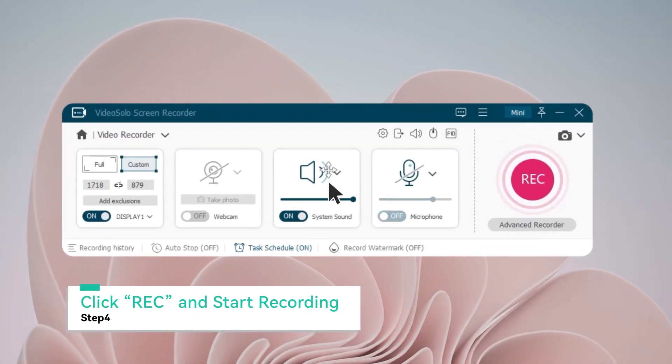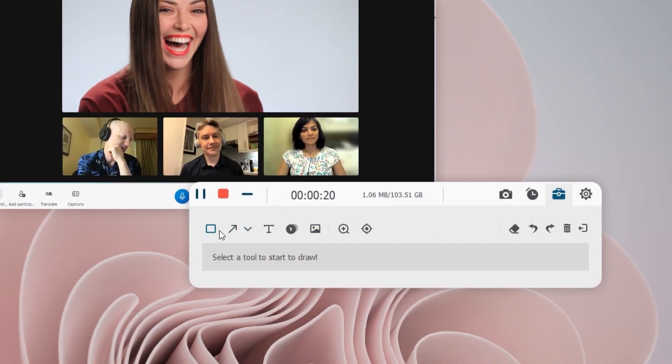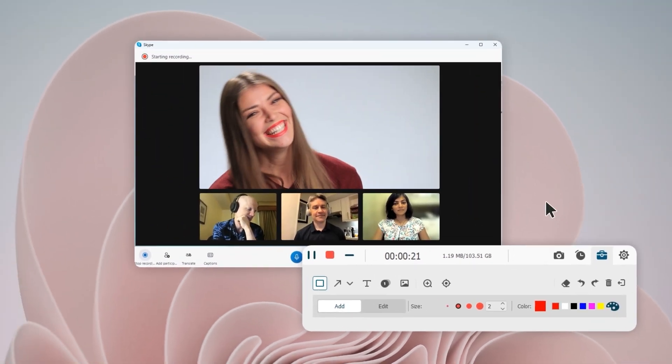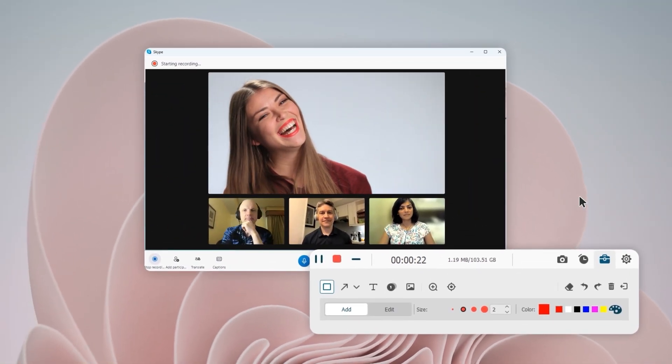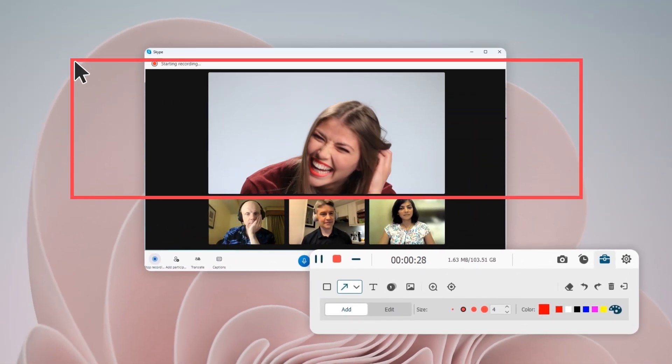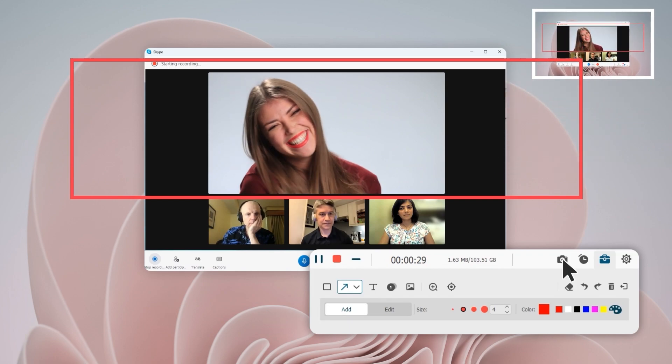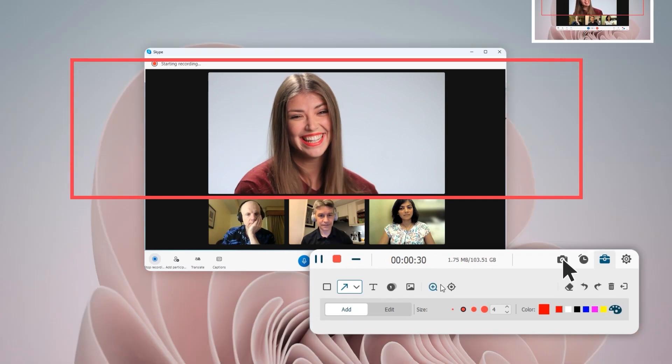Once finished with settings, tap the Rec icon to start recording. Through the Float panel, you can add real-time annotations or take snapshots during the recording.